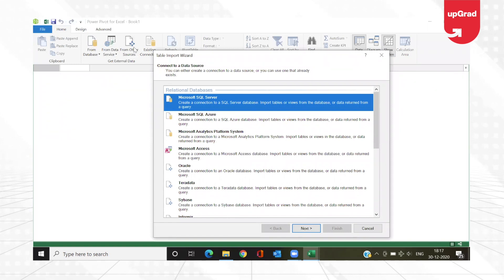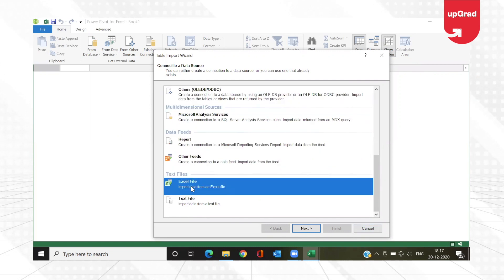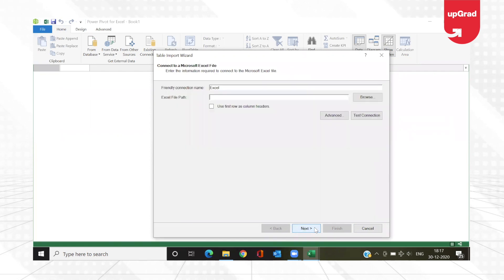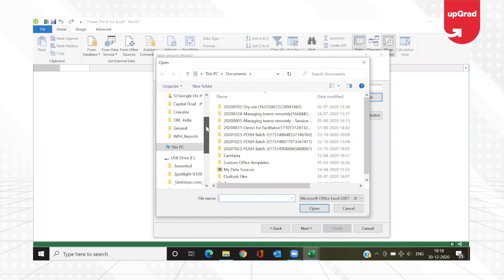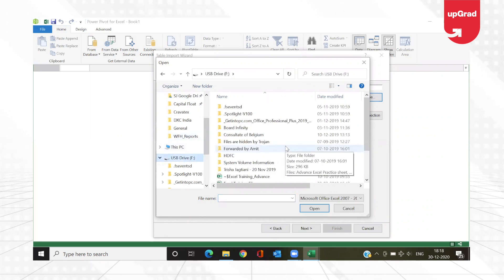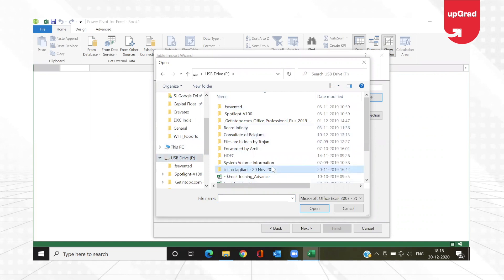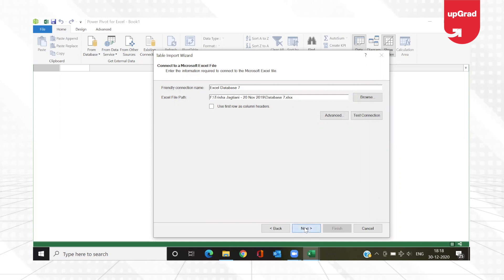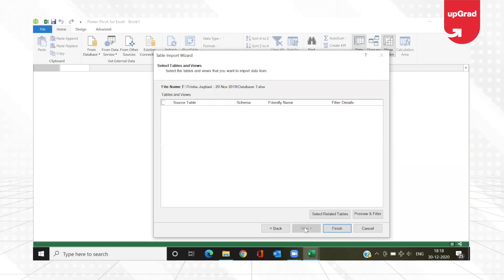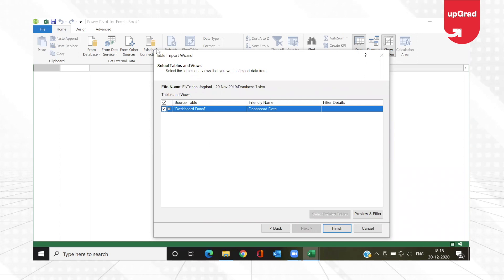In 'From Other Sources' I'll scroll to the end to find Excel file, click on it, and then click Next. In the Excel file path I'm going to click Browse and navigate to where my file is saved. I'll go to Database 7 and click Open — it will automatically pick up the file name. Then I'll click Next.